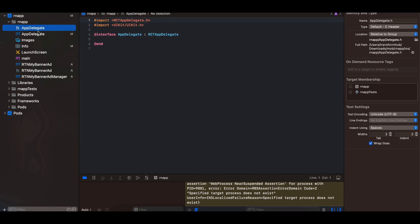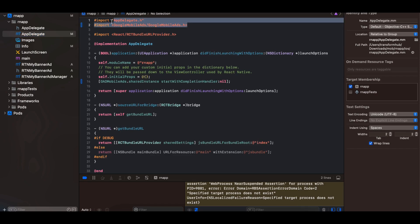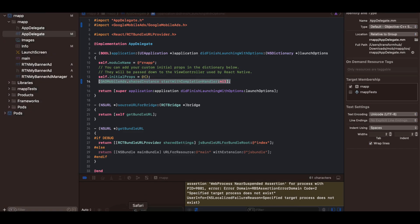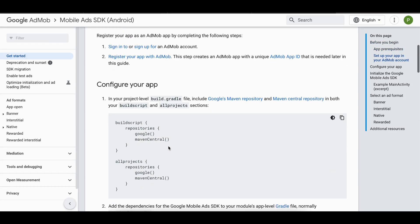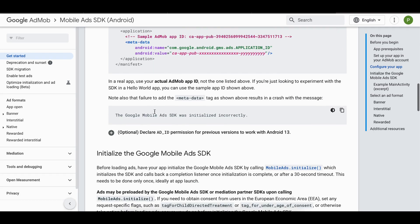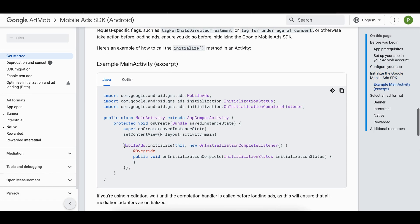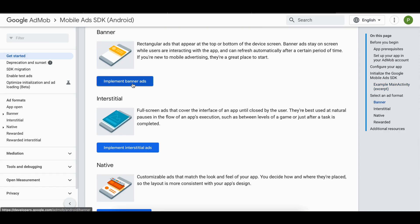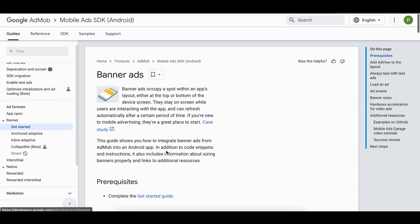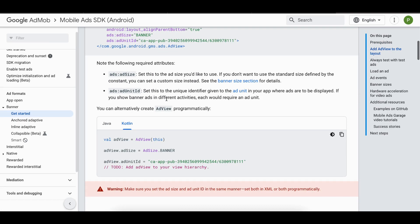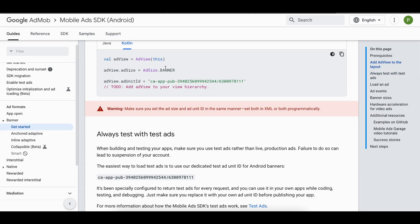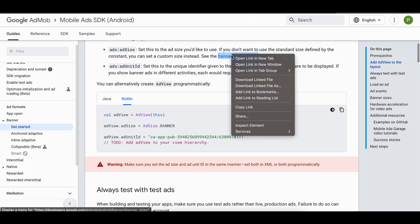Inside your AppDelegate.mm file, add the Google Mobile Ads header file import and the initialization code. Coming back to the documentation to verify we have covered everything — dependencies, Kotlin, banner ads setup, and converting to programmatic approach are all done.